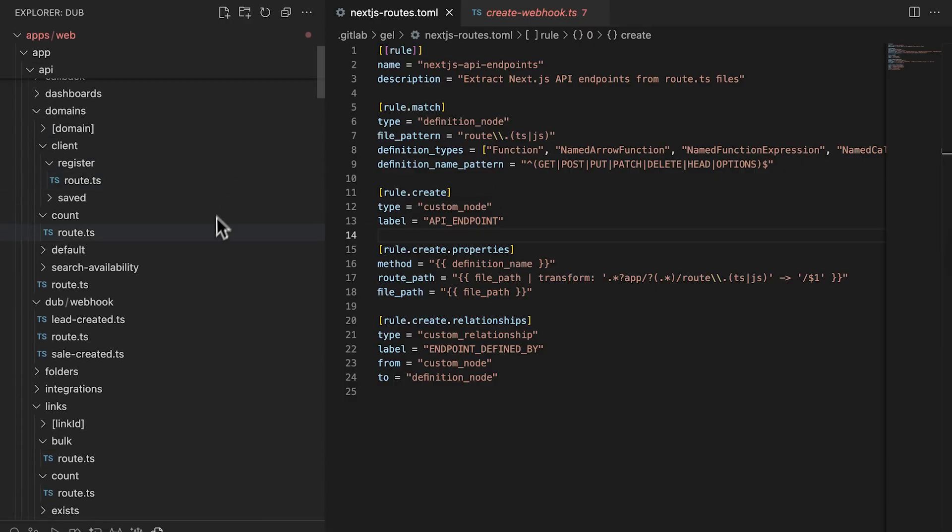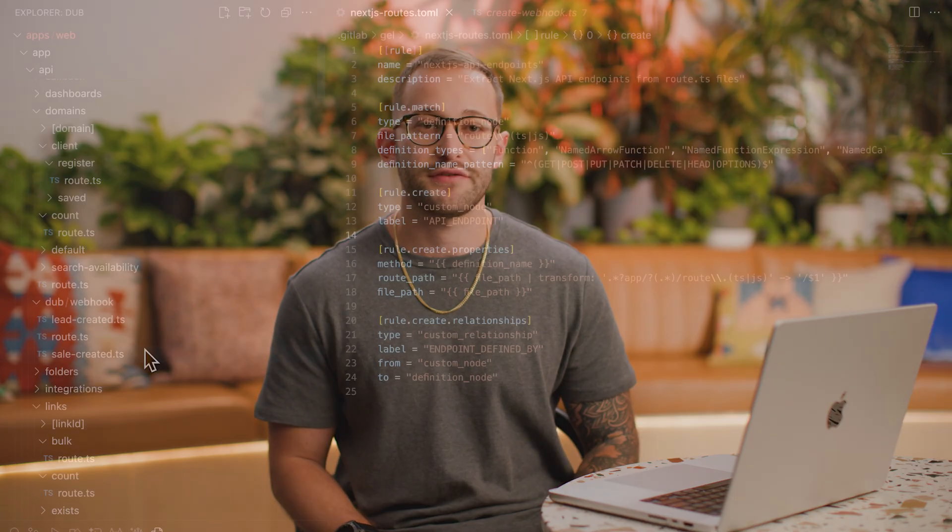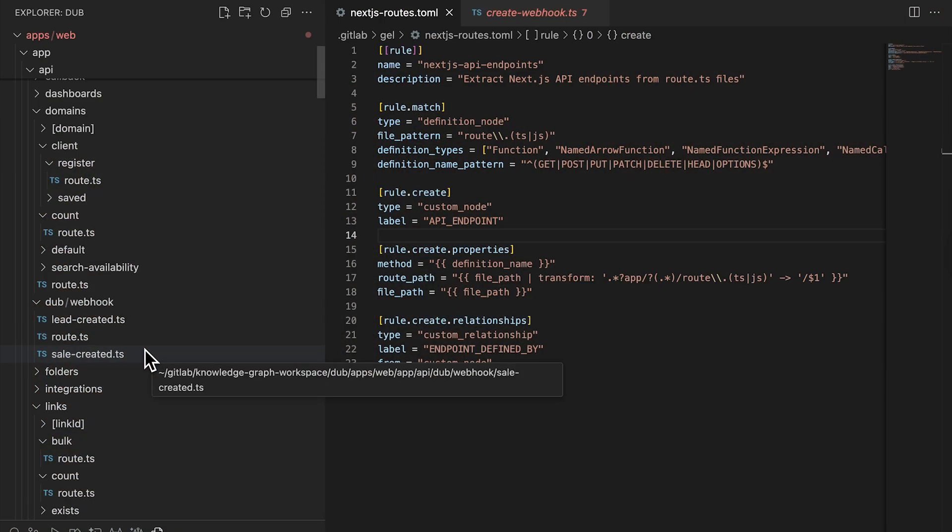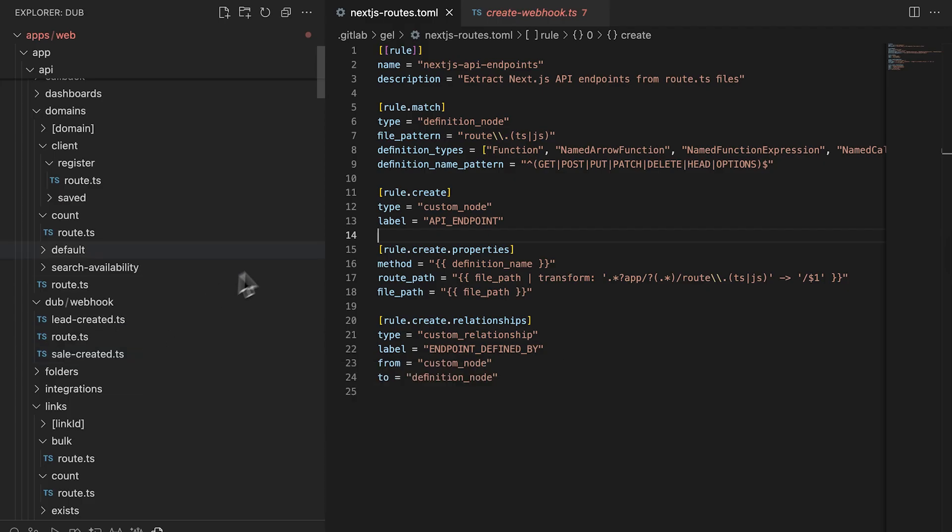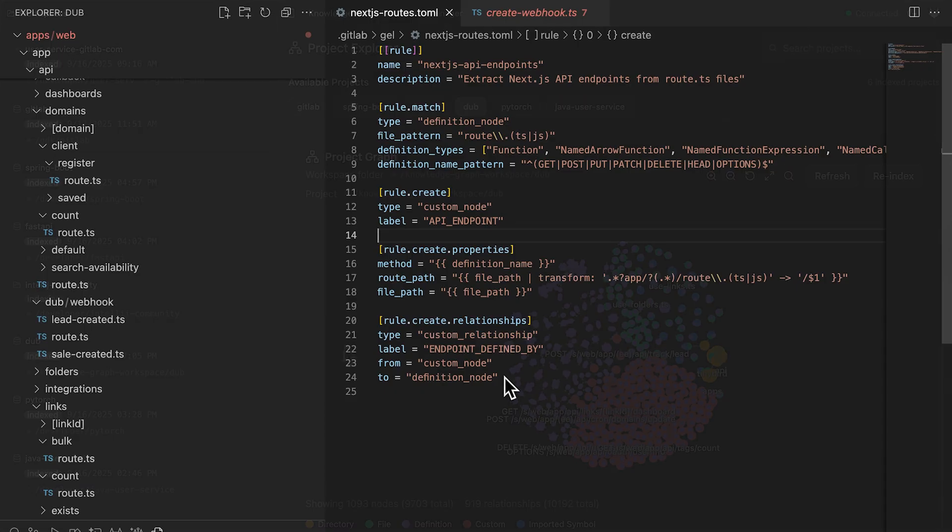Next.js API configuration is difficult to track down because you have to do it through exposing constants in your route .ts files. With a config file as shown here, we can specify the exact AST nodes we'd like to match and tie them to existing nodes in the graph.